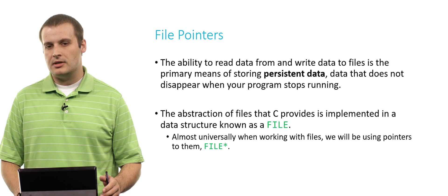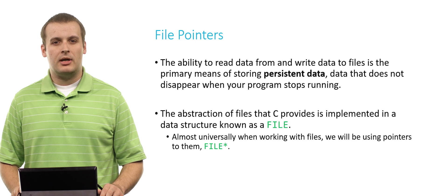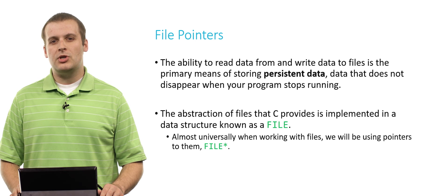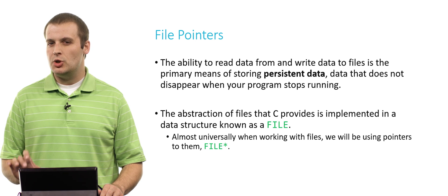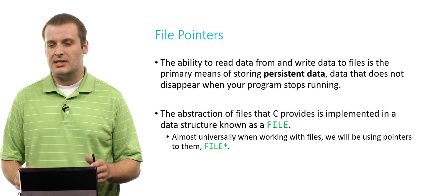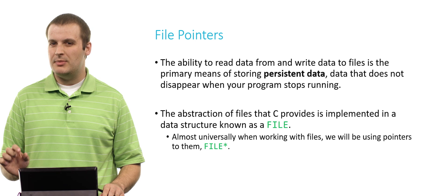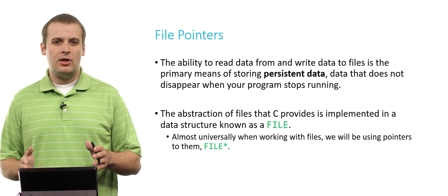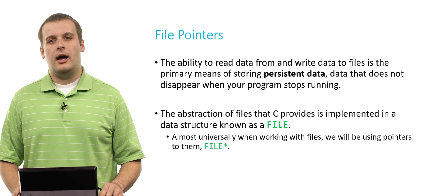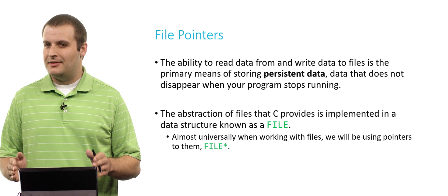Fortunately, C does provide us with the ability to do this by implementing something called a file, a structure that basically represents a file that you would double click on your computer if you're used to a graphical user environment. Generally when working with C, we're actually going to be working with pointers to files, file stars.